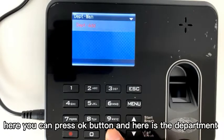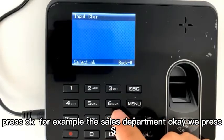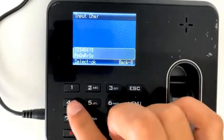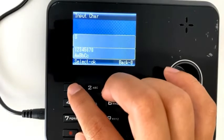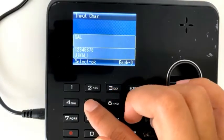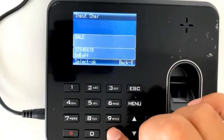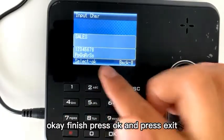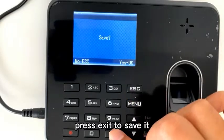Here you can press the OK button — here's the department. Press OK. For example, the sales department. We press S, A, L, E. Finished. Press OK, then press exit to save it.